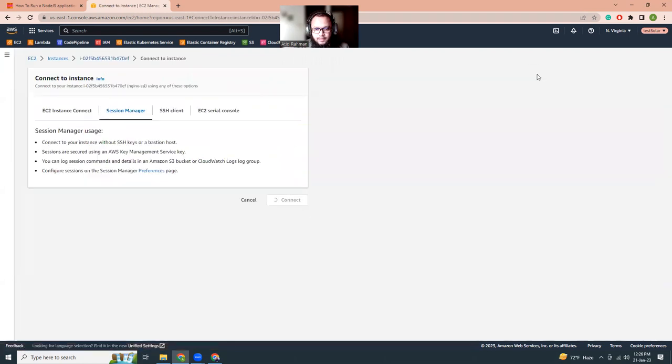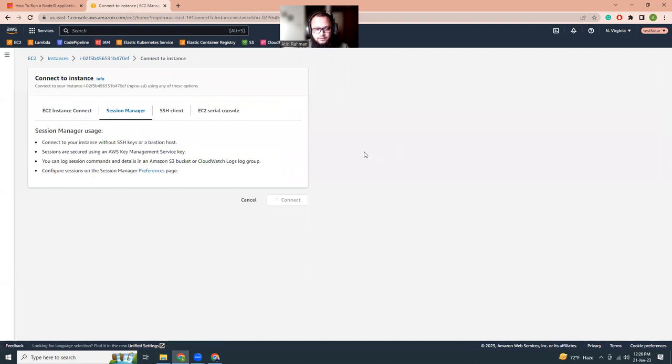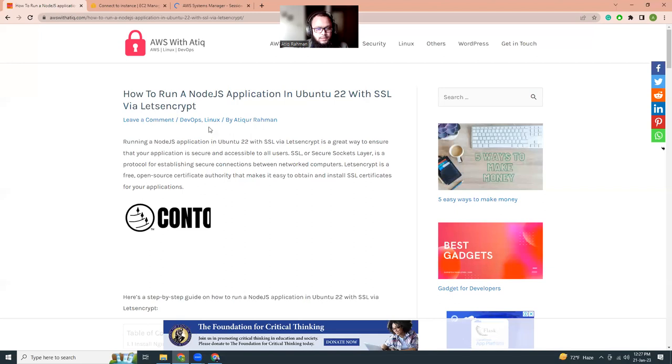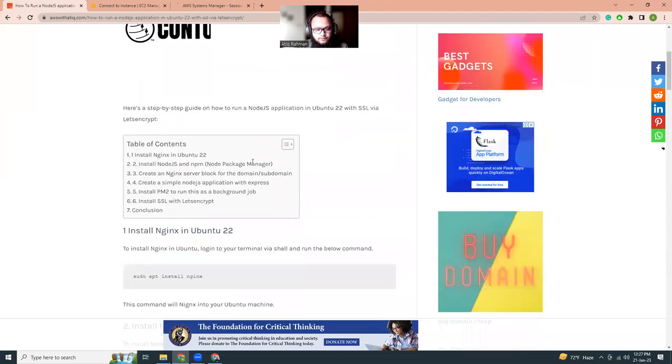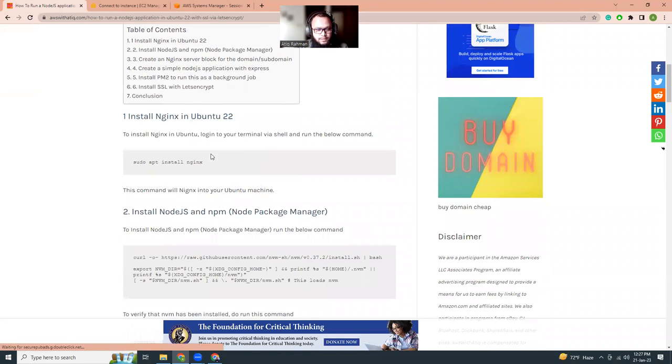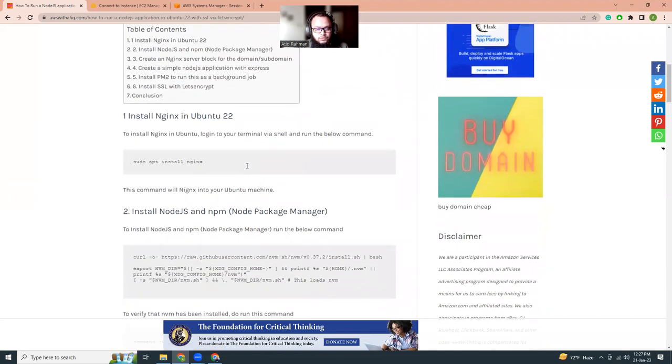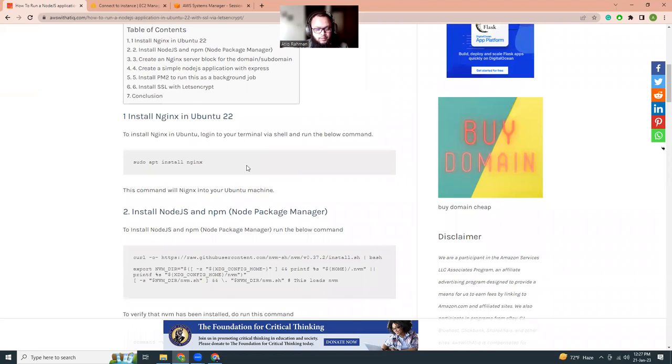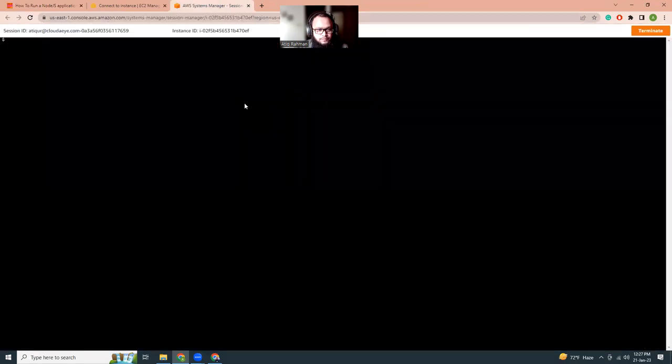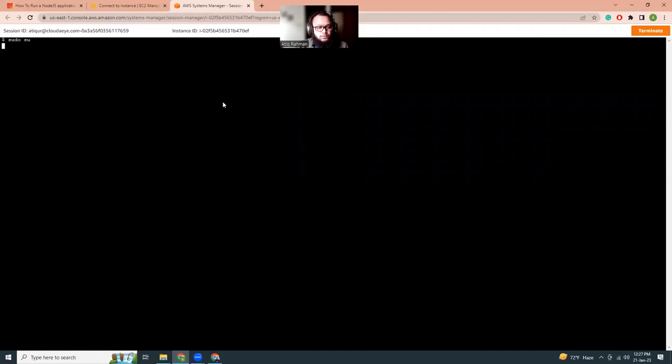Let's connect to that instance by clicking the connect button. As I told you, I have linked this instance with an IAM role so that I am able to log in by session manager. Click the connect button and then we are going to run a bunch of commands. So what are those? First thing is I have a blog with written details, so let's run the commands one by one according to my blog. First I'm going to install Nginx. Let me take root privilege and then go to home.